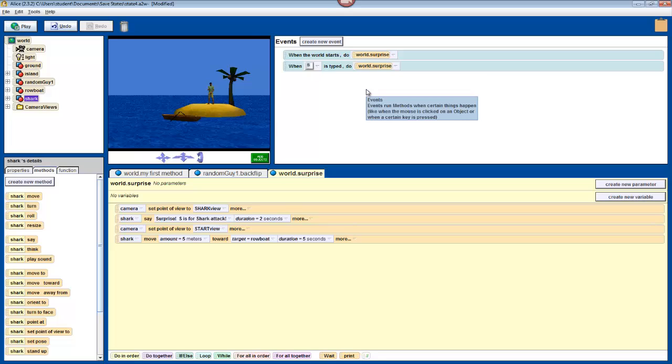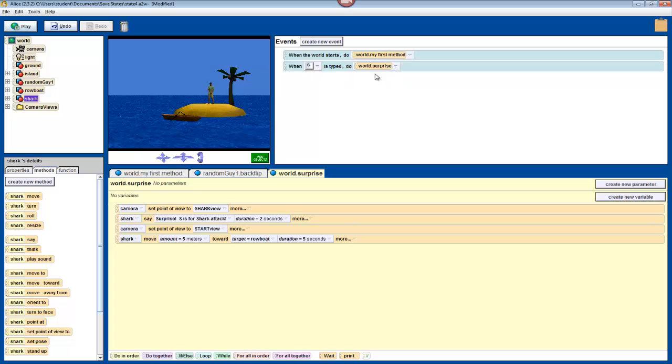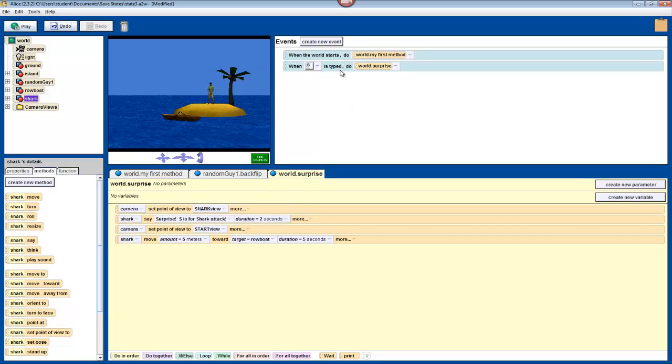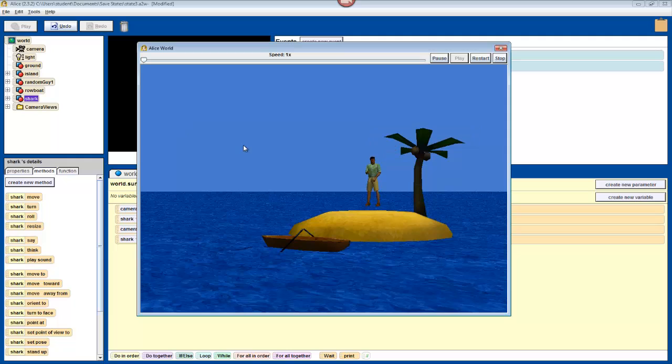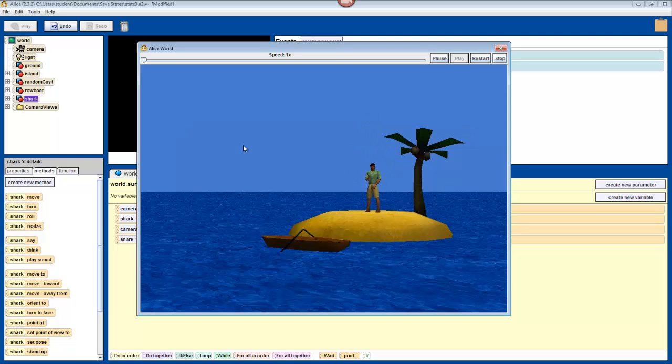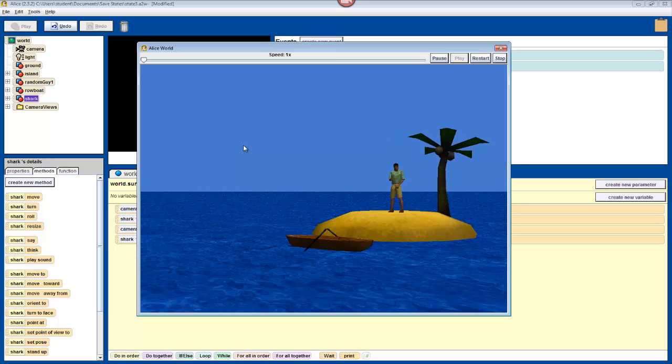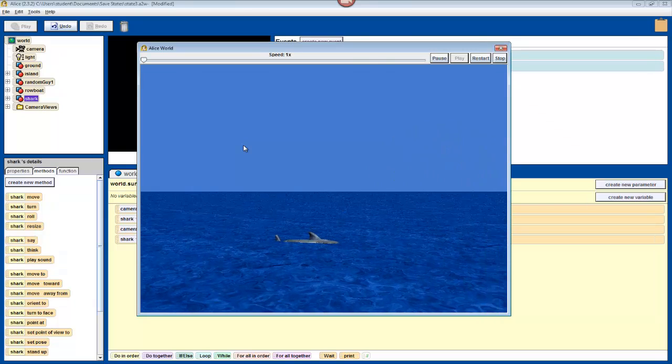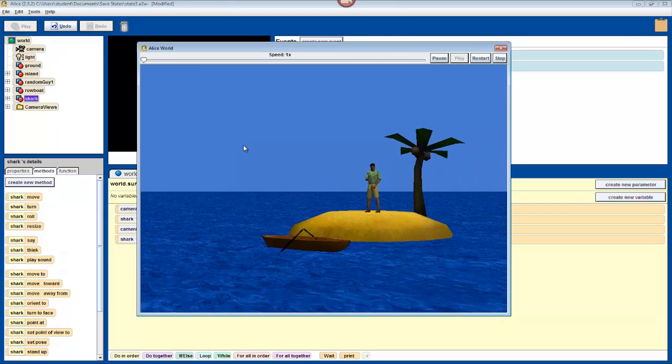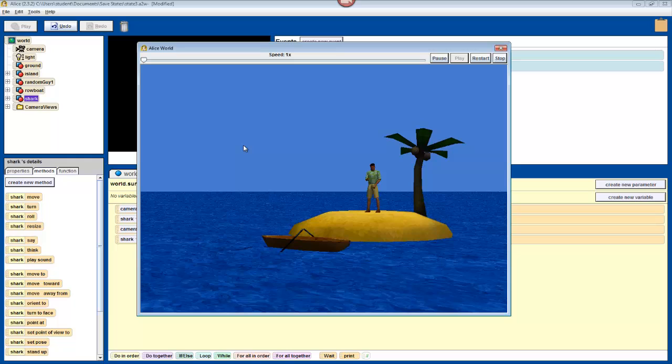And now that we have this set up, we can change our when the world starts event to once again run world.myFirstMethod. Which will introduce the character, have the character do a backflip, and then tell the user to press S. Finally, press play to test your world. And when you press S when asked to do so, the sequence that you just programmed should run. The shark will move towards the boat, just as we said, and now it will take 5 seconds.